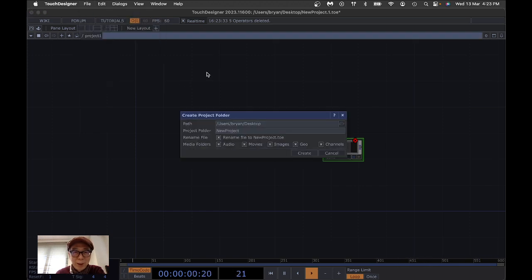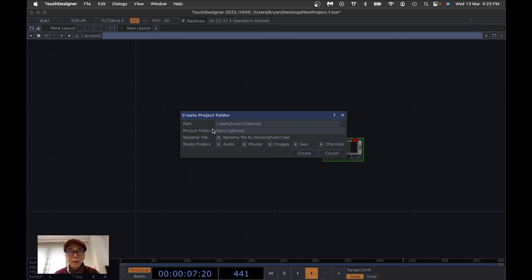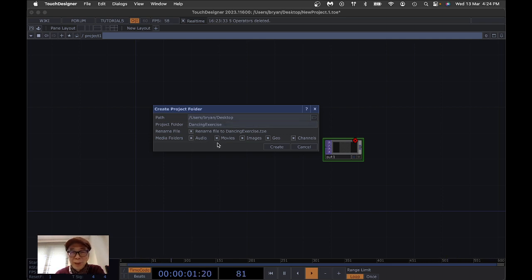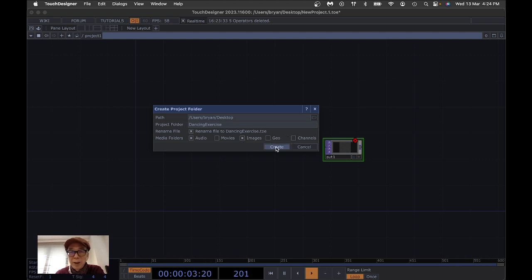The first step is to create our project folder for the dancing exercise. In the dancing exercise we keep the audio folder because we have a number of drum loops to animate our movie. We don't have an external movie, so we uncheck that. We keep the images folder and uncheck geometry and channels.